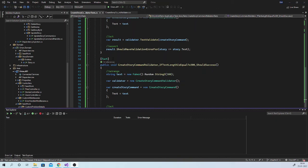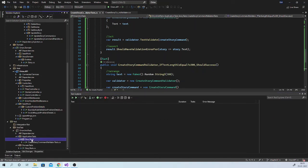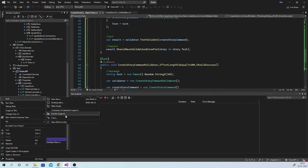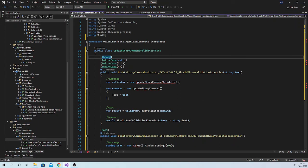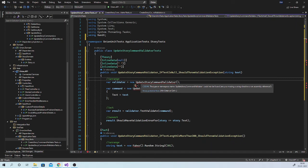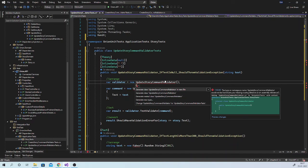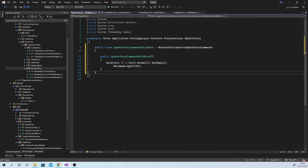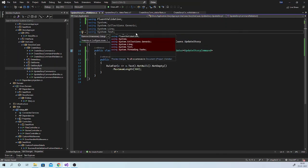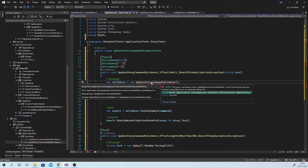At the same time, it is very important to validate the update story command, because what if someone creates a story with less than 300 characters and at the time of update puts 500 characters — this should not happen. Let us add another class here: update story command validator tests. We will have all the same tests. We want to check update story command validator, so we will need an object of update story command validator. But we don't have this class right now, which means we don't have any validations for the update command. Let us add those validations — let us go to update story use case and add update story command validator. It will look the same as the create command validator. Now let us go back to update story command validator tests.